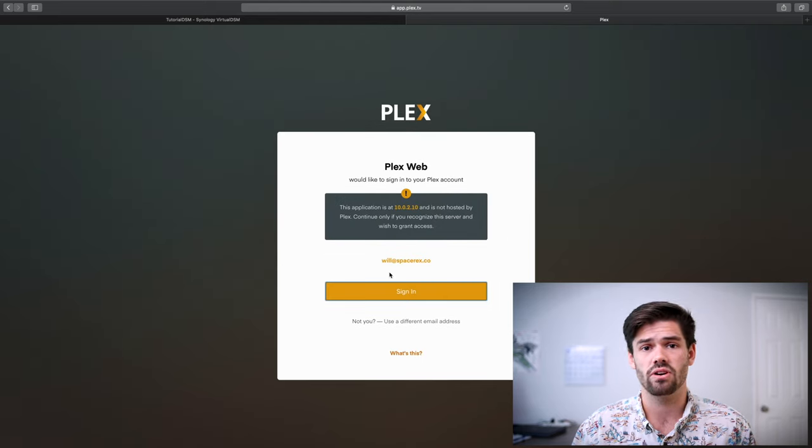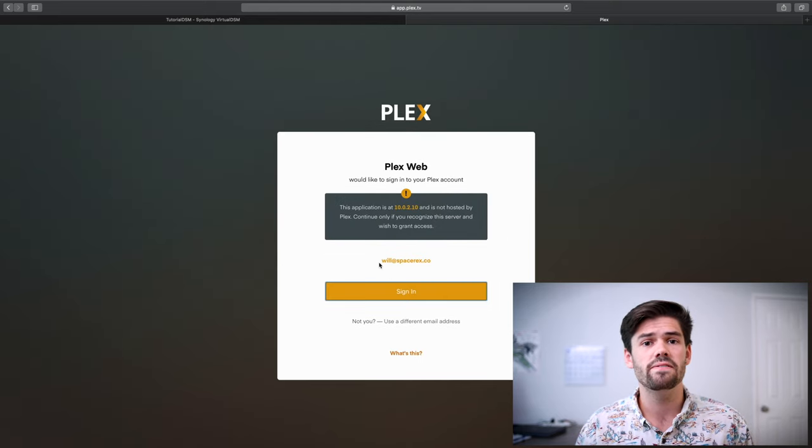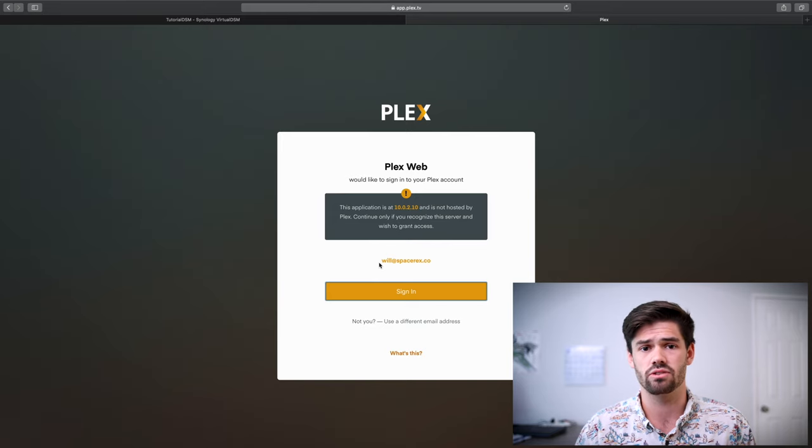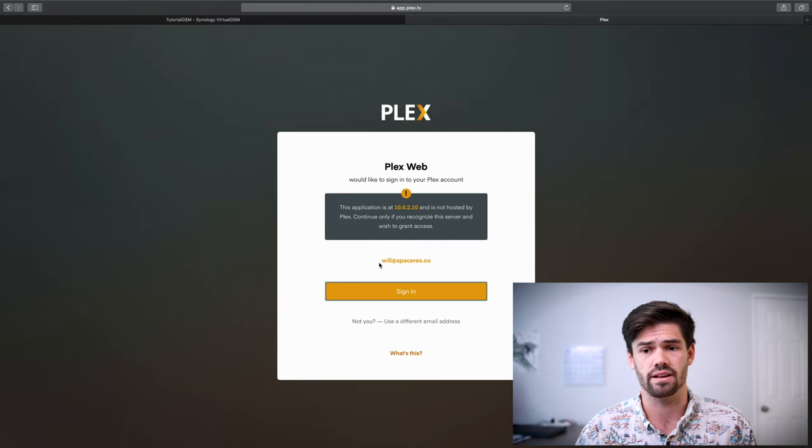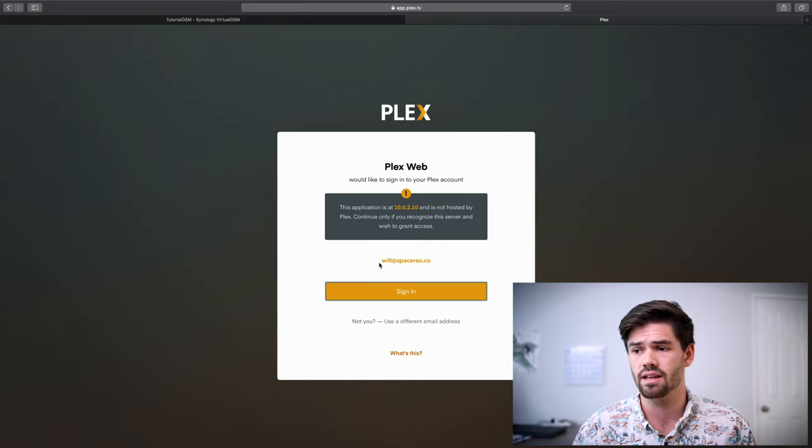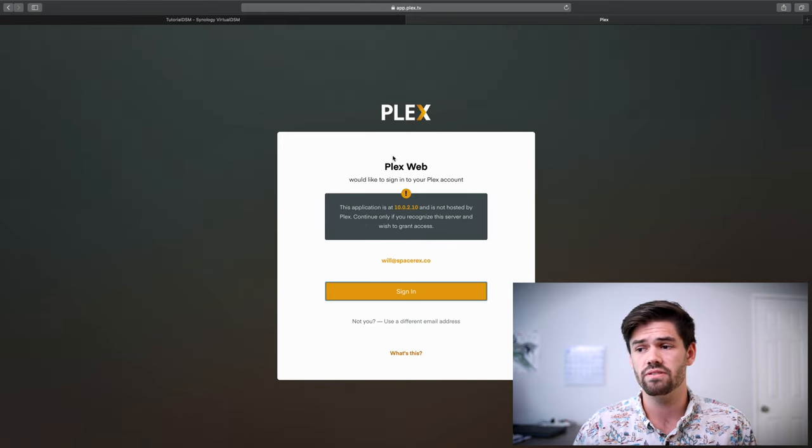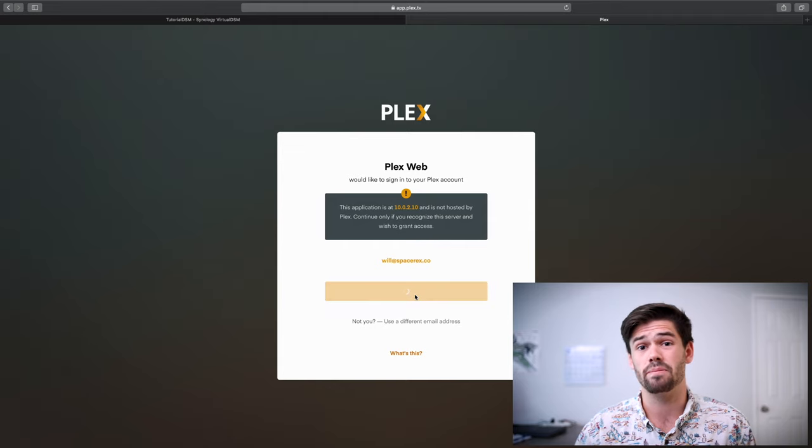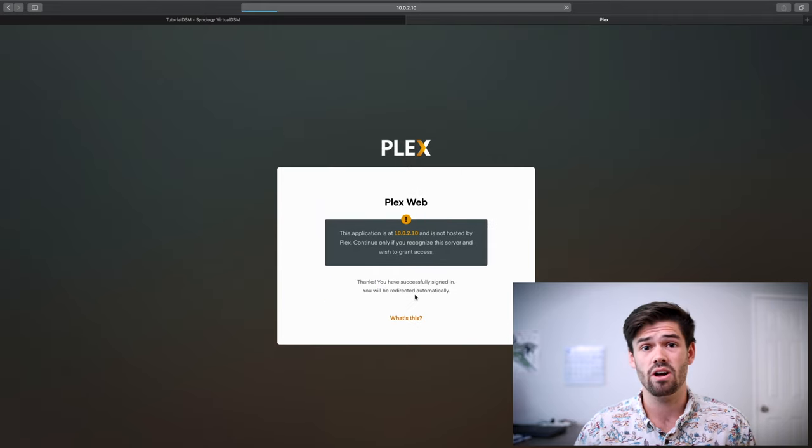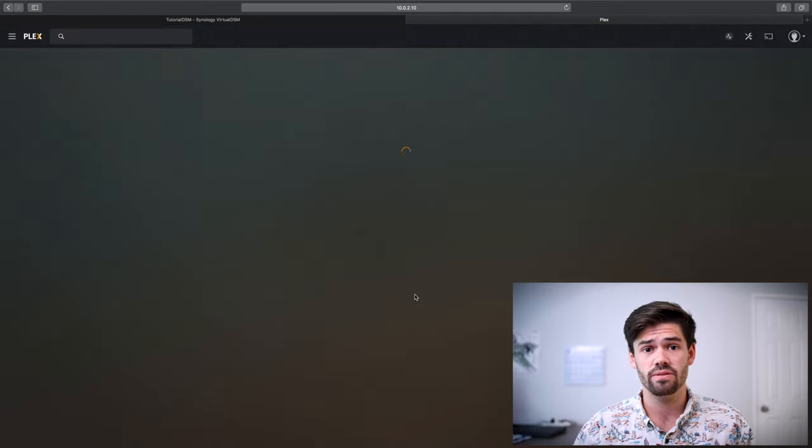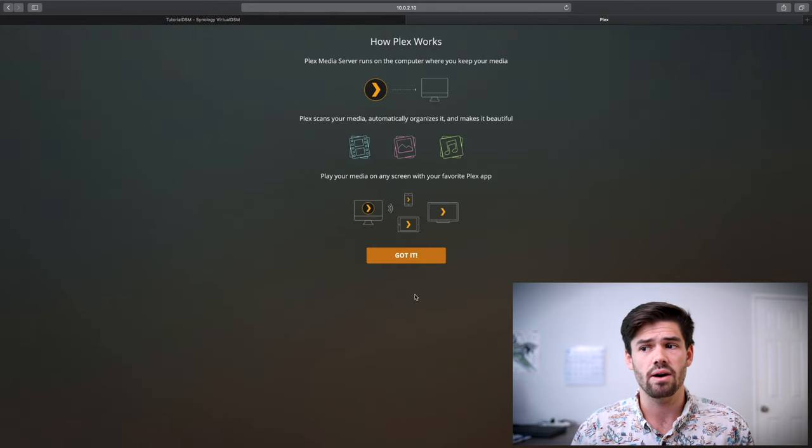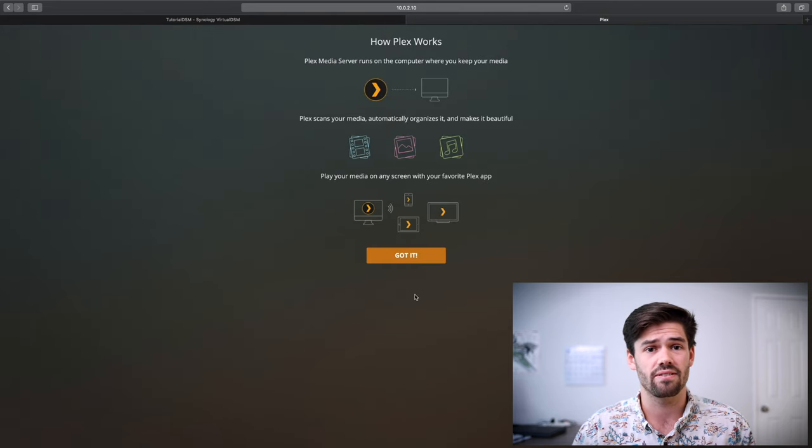So before this video started, I set up a Plex account. If you've not already done that, I'll leave a link in the description to set up an account. And so once you've set up an account, just click sign in and it's going to basically pair our Synology with our Plex account. That way we can access everything locally.